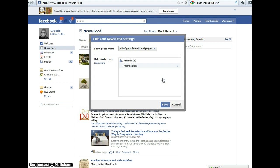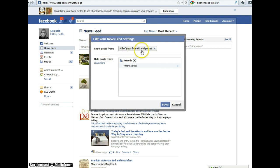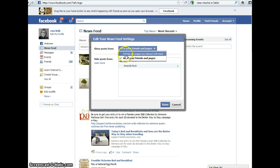Click that, and make sure that the Show Posts From setting is set to All of Your Friends and Pages. It might also say Friends and Pages You Interact With the Most.